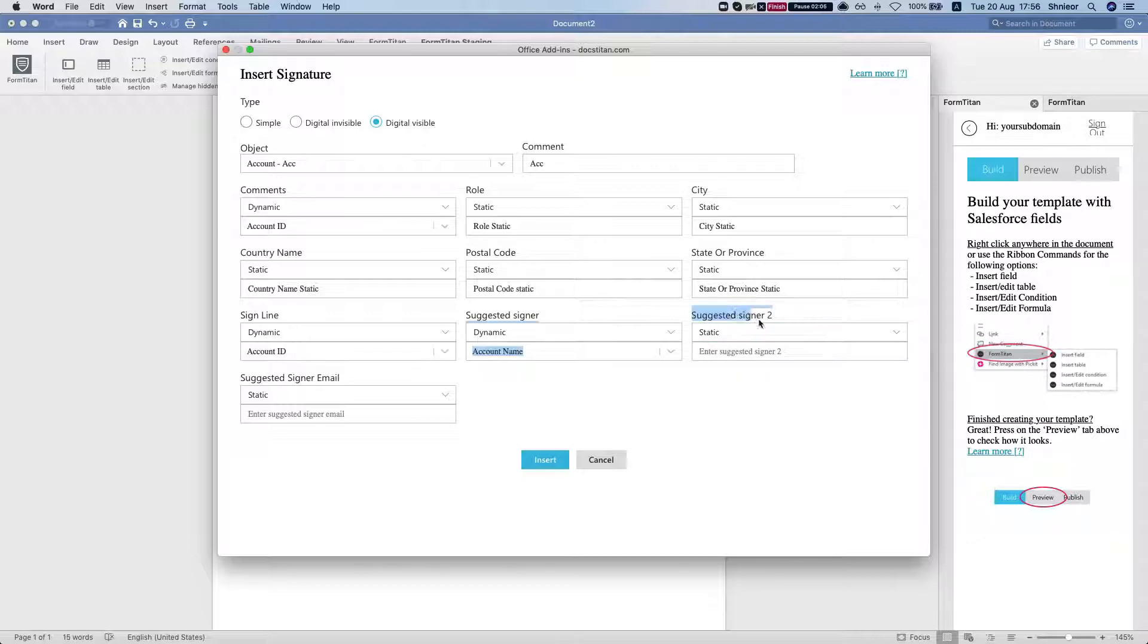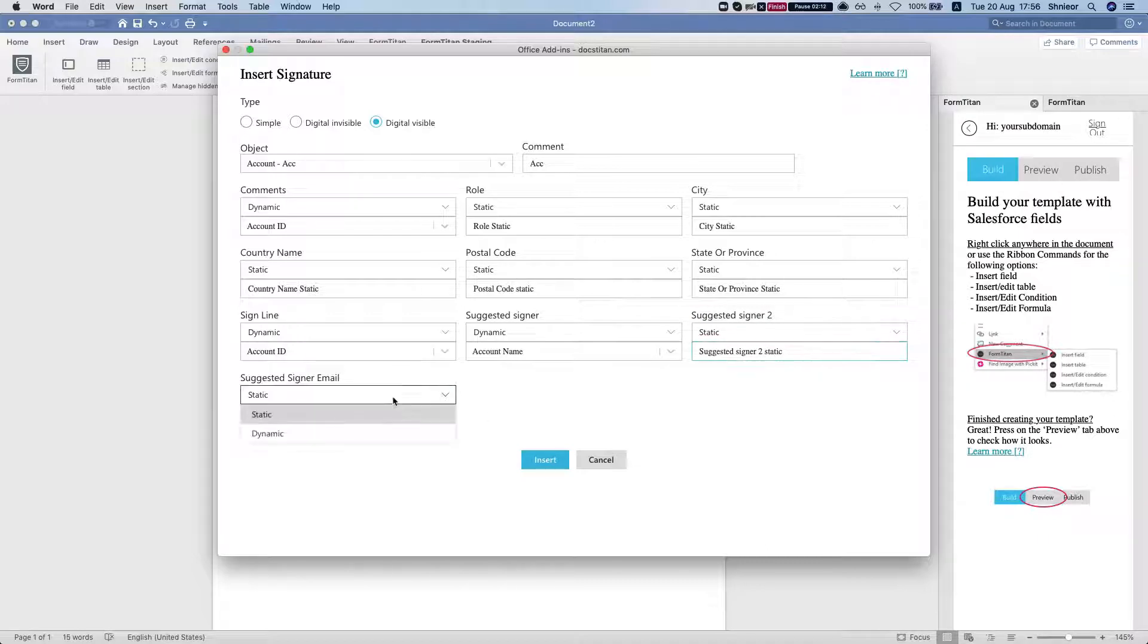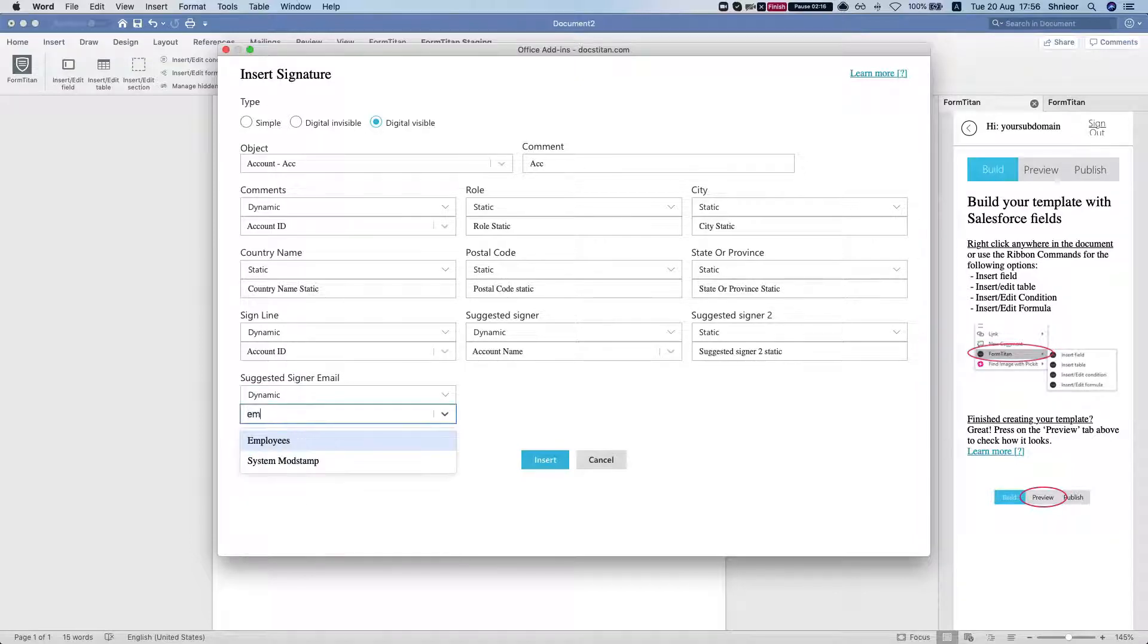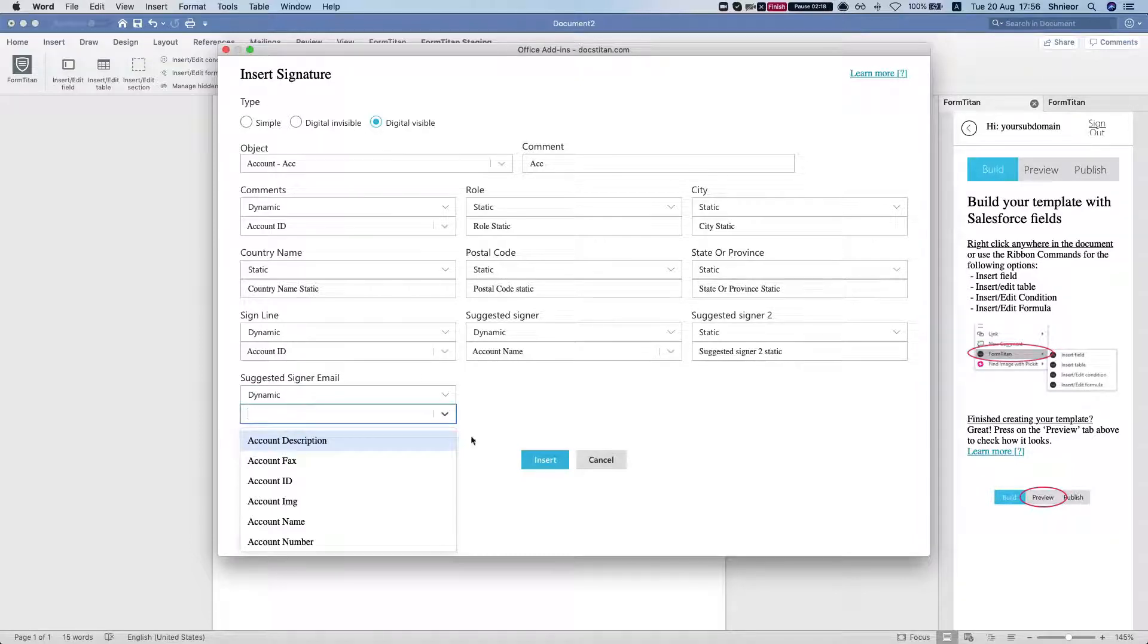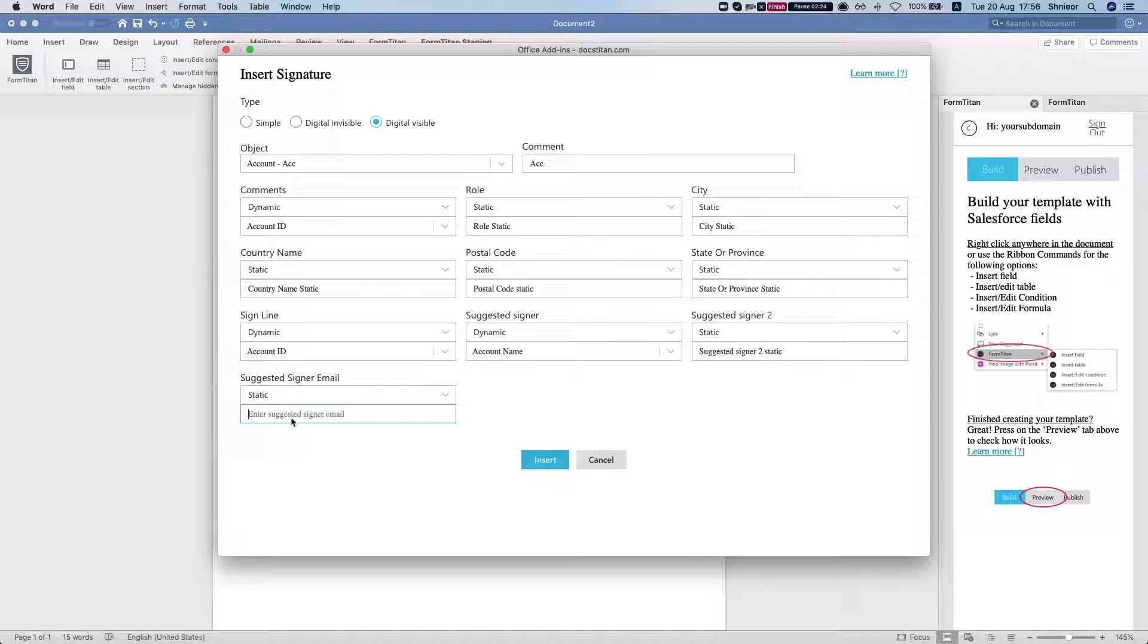And the suggested email, let's see if we have an email on one of our accounts. We don't, so let's just do something static. And again, you could use this completely dynamically from Salesforce.